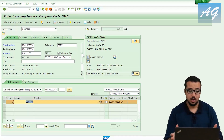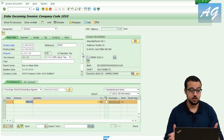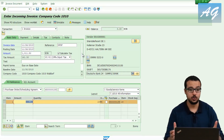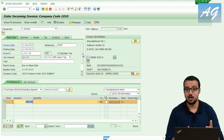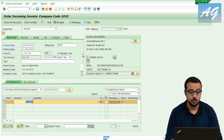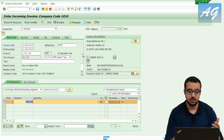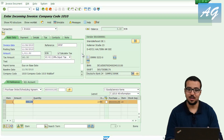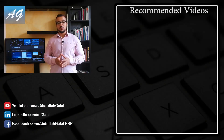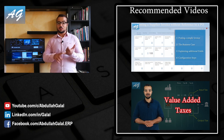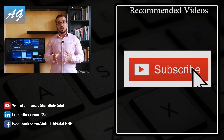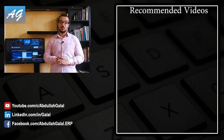Now you know how to create a purchase order, how to post separate invoices to separate suppliers referencing the same purchase order, how to process a goods receipt, how to post a supplier invoice, and how to handle value added tax. Thank you for watching — don't forget to subscribe to the YouTube channel, like the Facebook page, follow on LinkedIn, and share the videos so other people can find them.